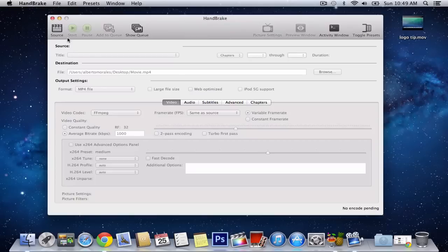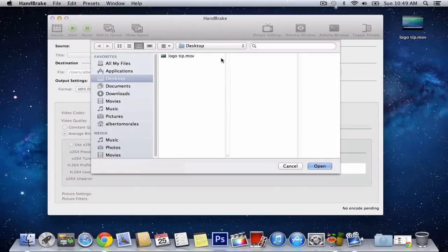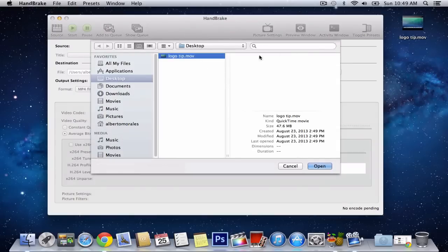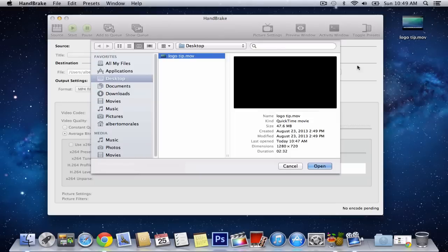So, when you open out Handbrake for the first time, you want to click source, and you want to select your video. In this case, mine's on my desktop. By the way, I'm going to upload this video today. Same with this video, so it's kind of like a little inception. So click open.